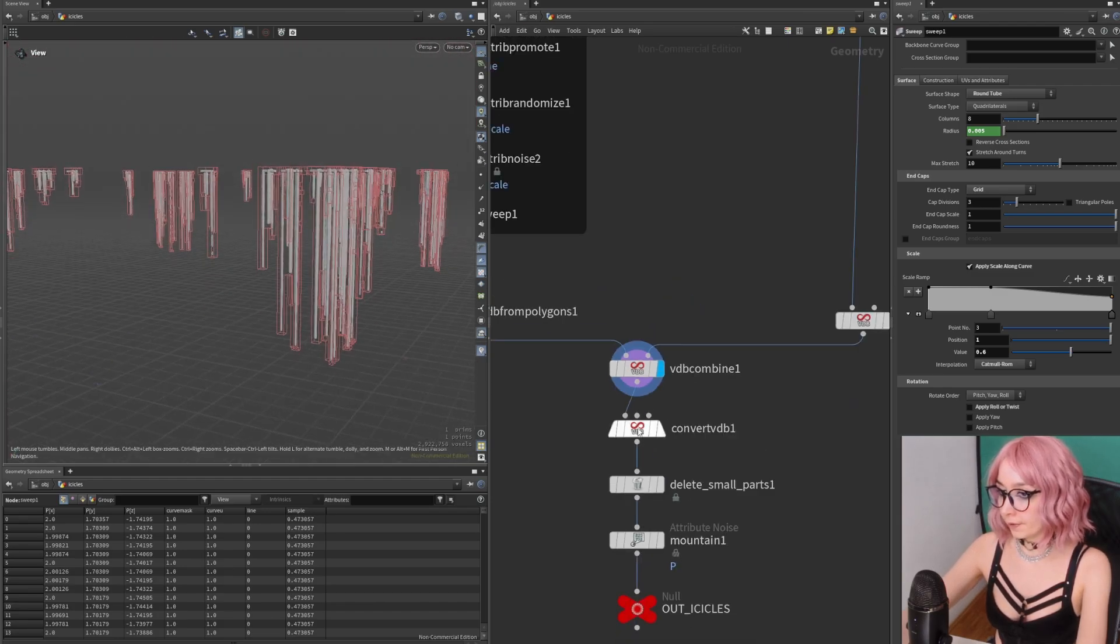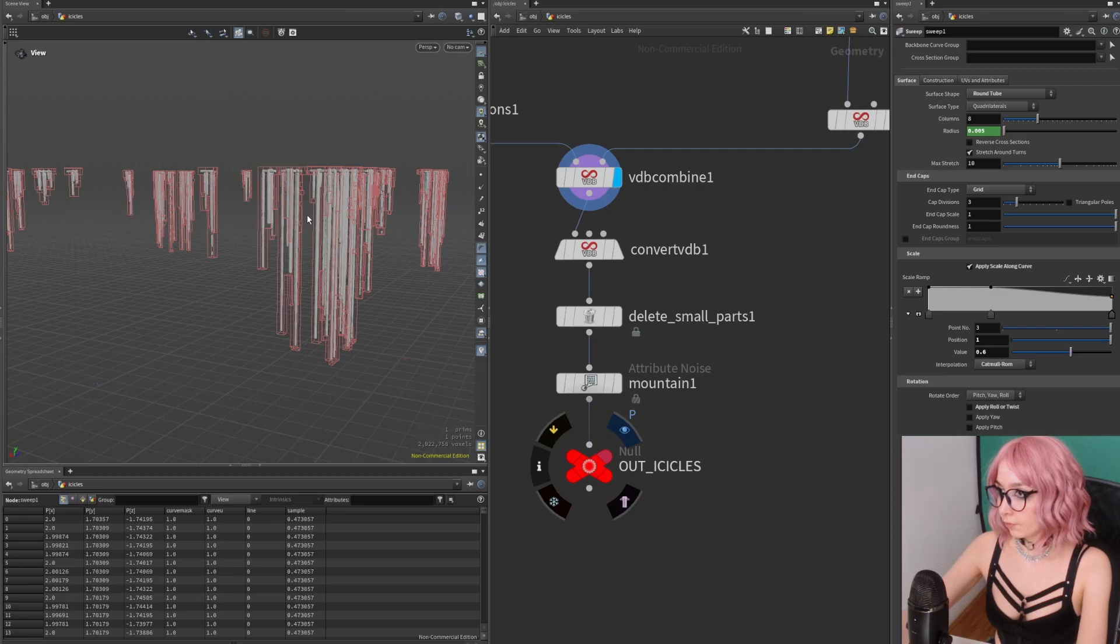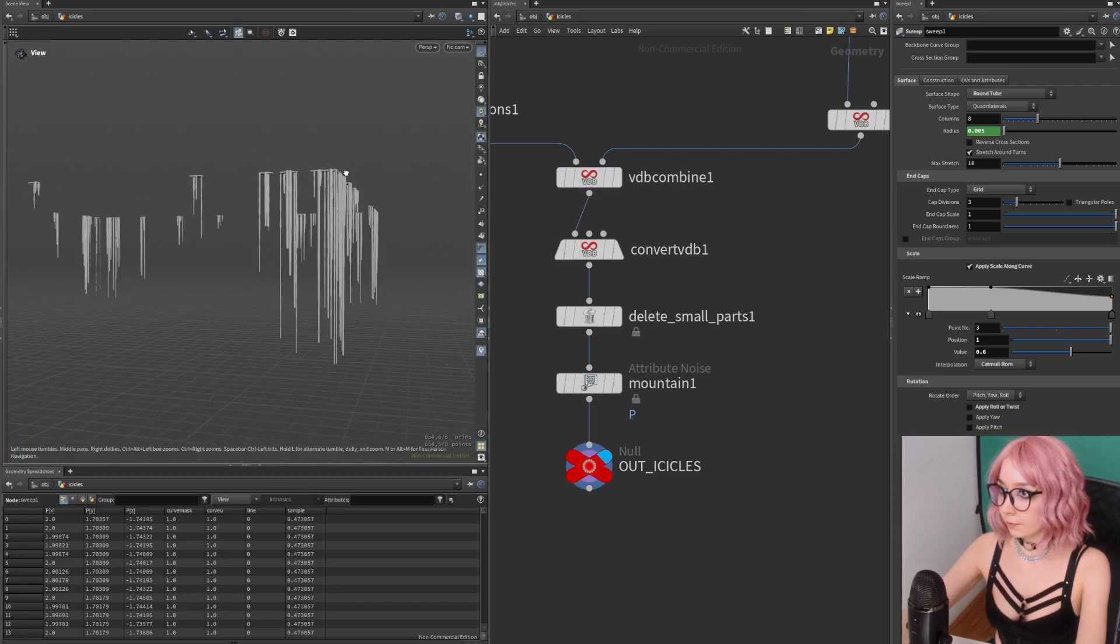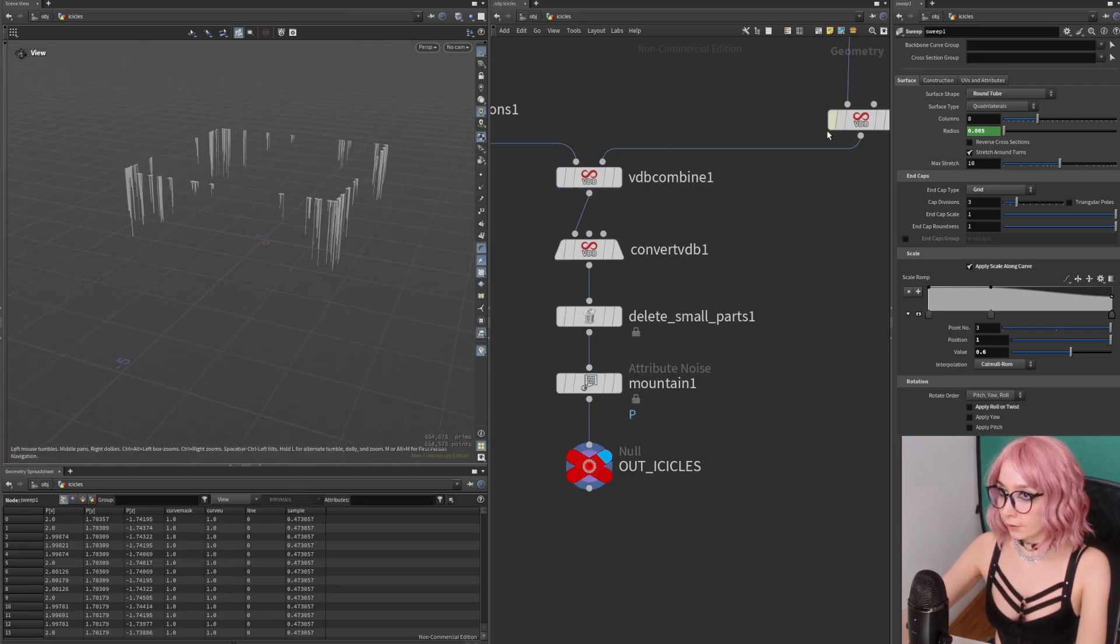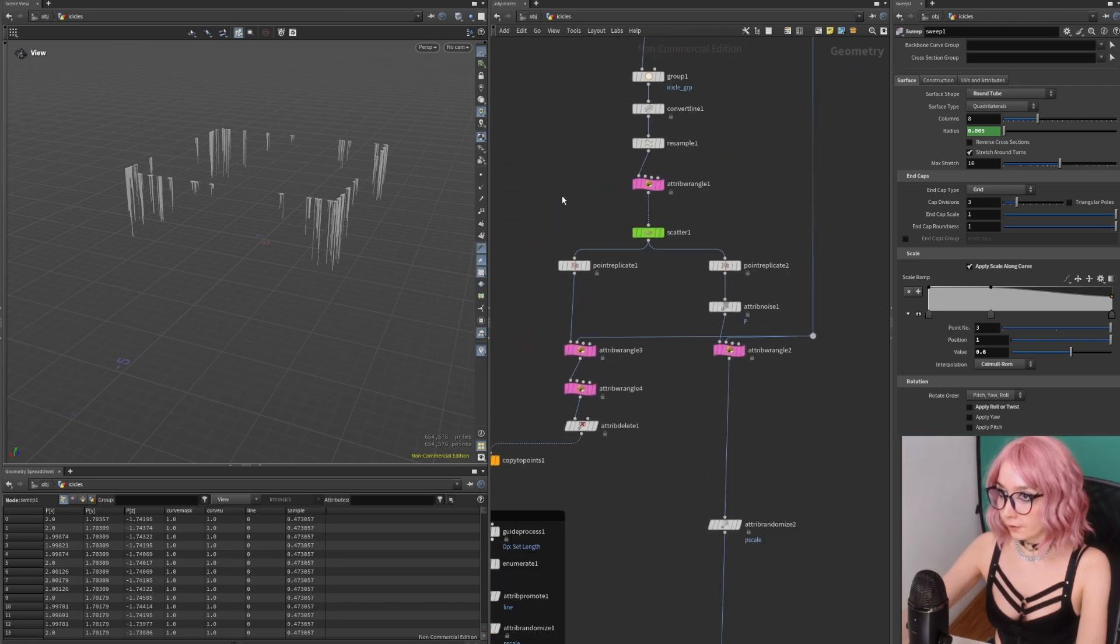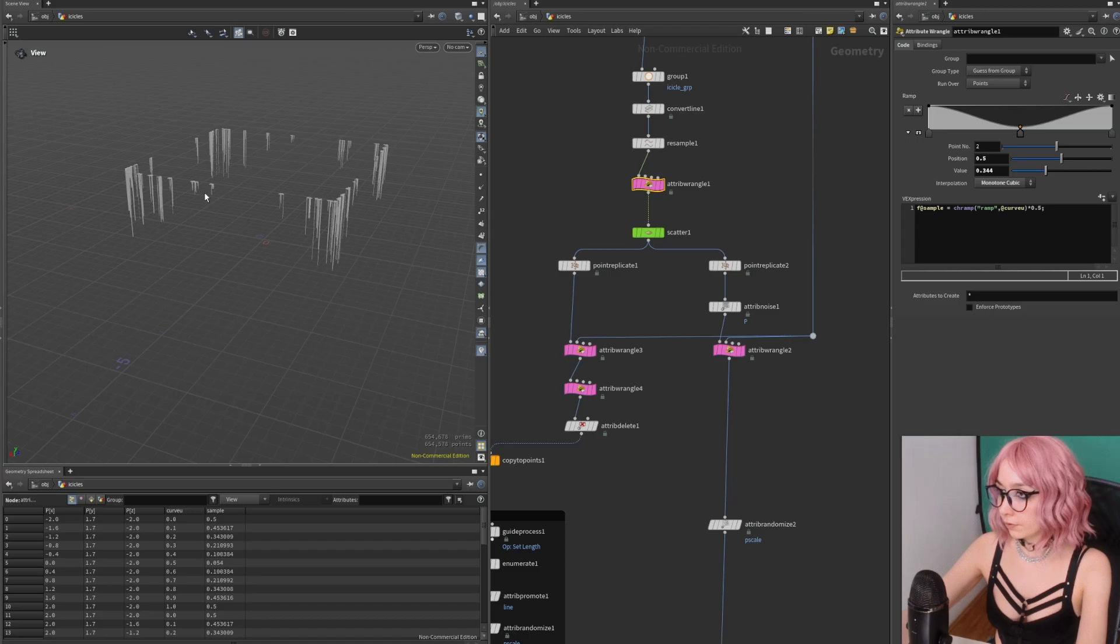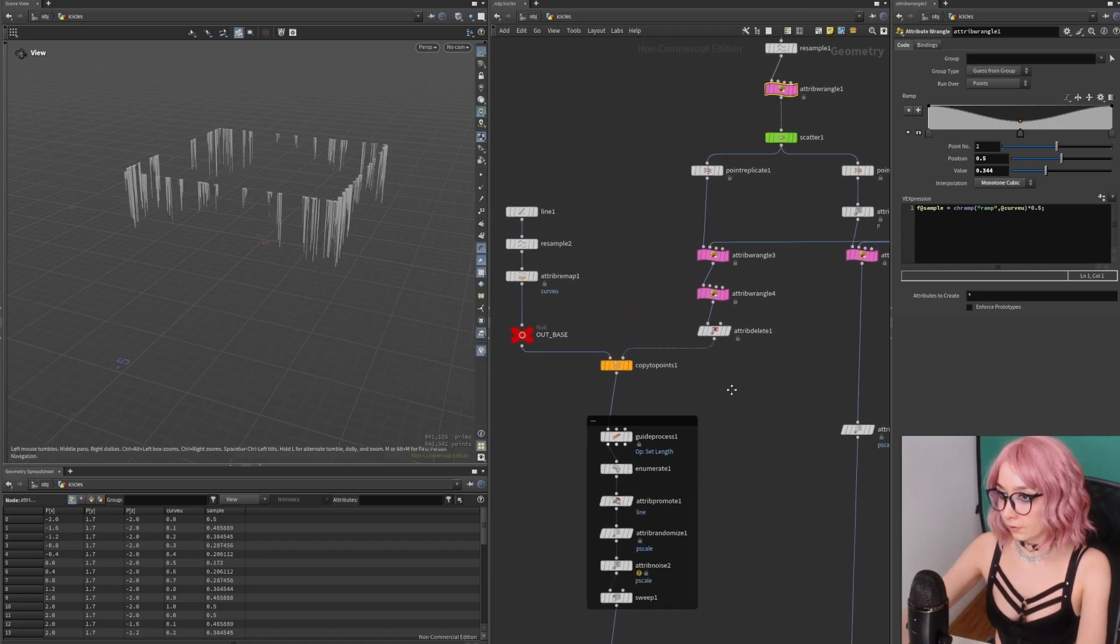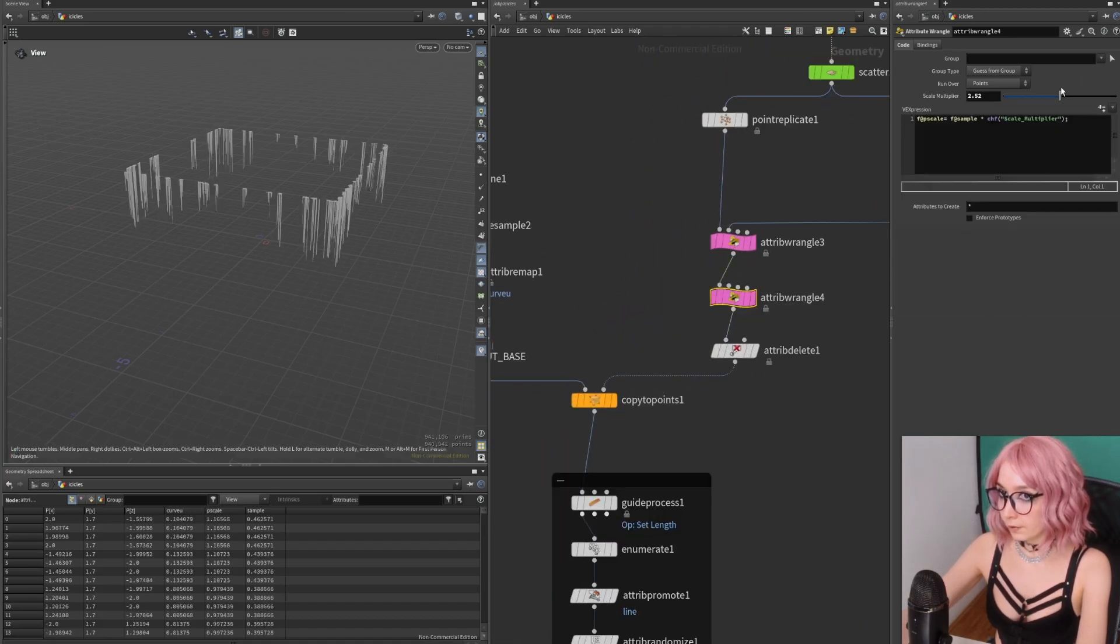That's already our icicle setup. Let's check out what we can do with that. Maybe we have a little bit more in the middle. Nice, and we make it a bit shorter.